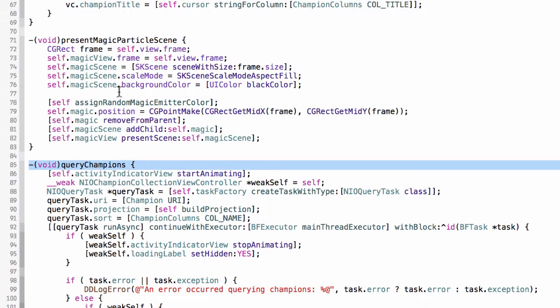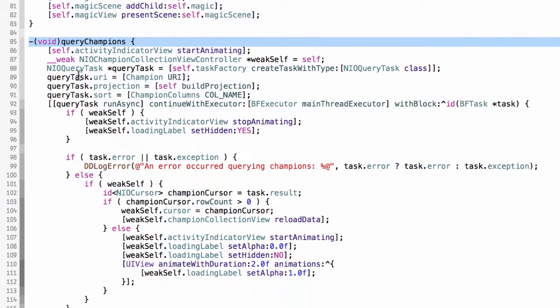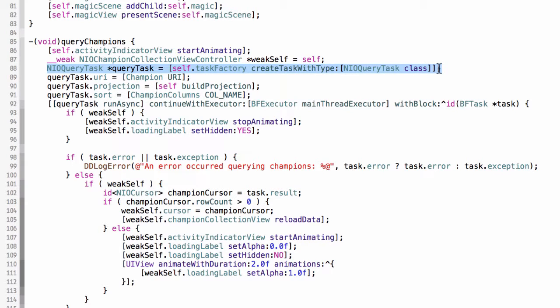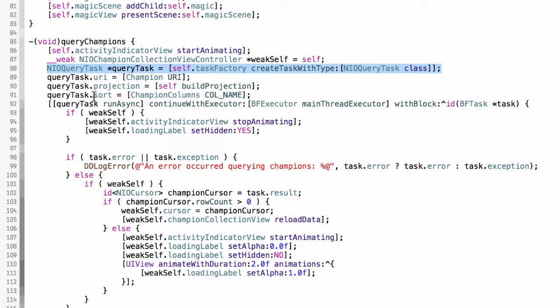You'll notice that this method here, if we weed out all the stuff that doesn't matter, we get a query task, which is a command. We set some properties on it. We tell it what we want to query, what columns we want back, and how we want it sorted. I wanted to query the champions, I want the champion name, the URL of the splash image, and I wanted the data to be sorted in name order ascending.